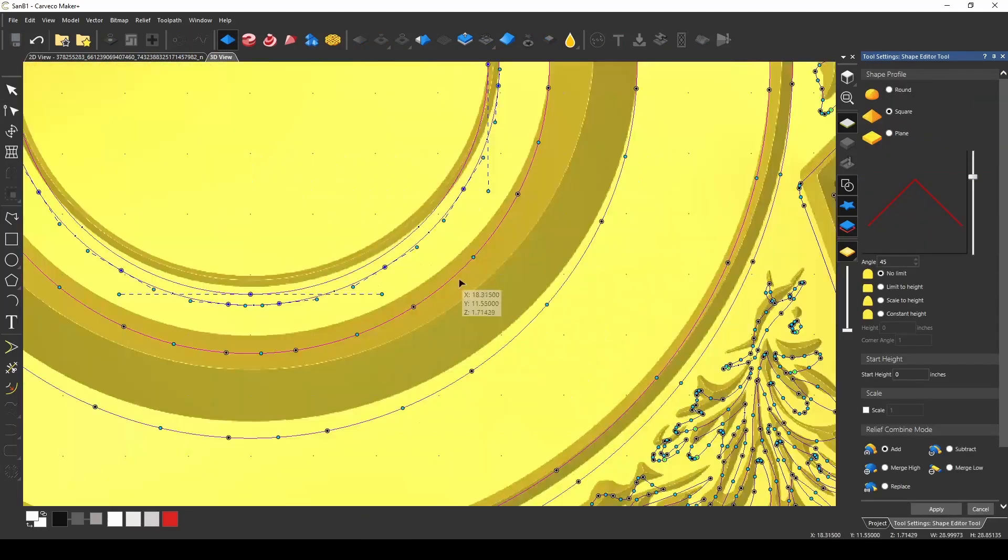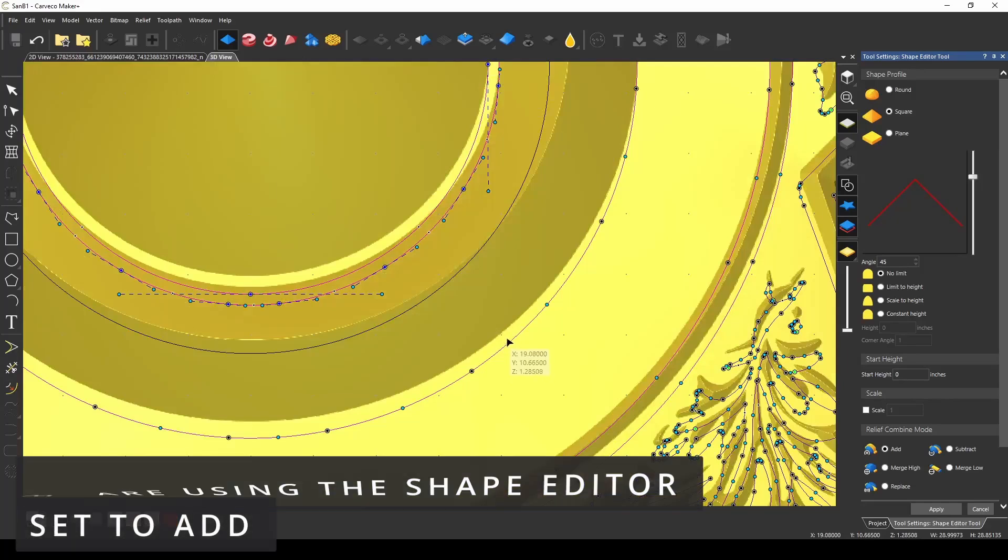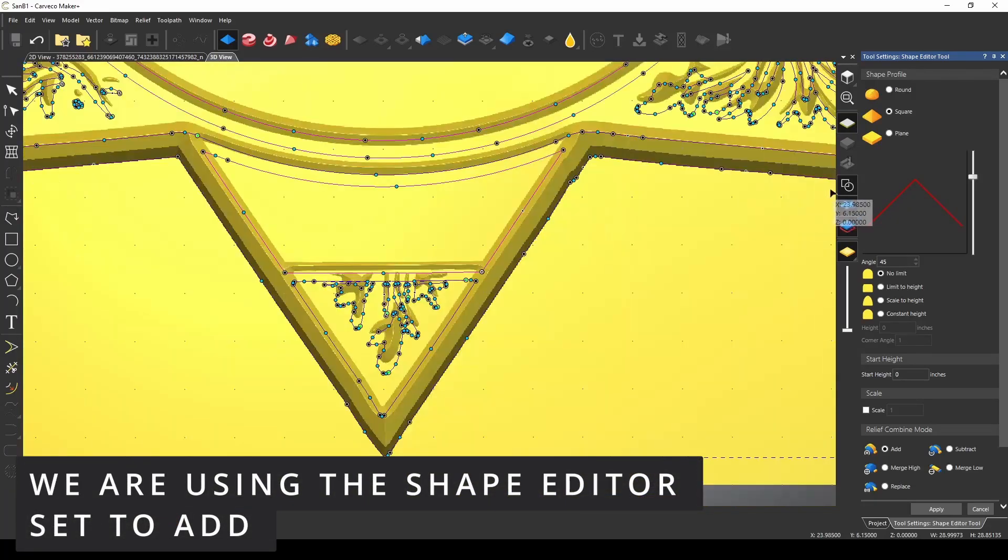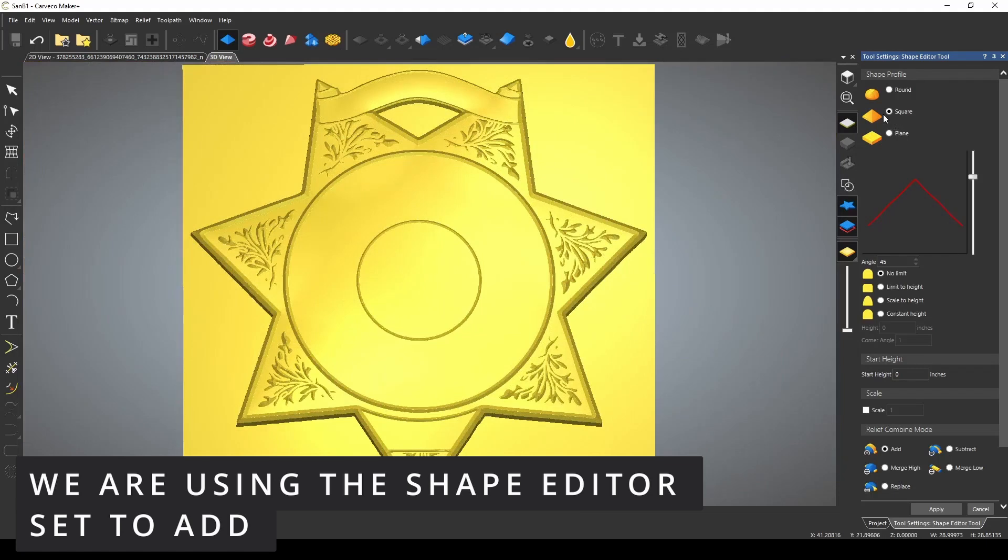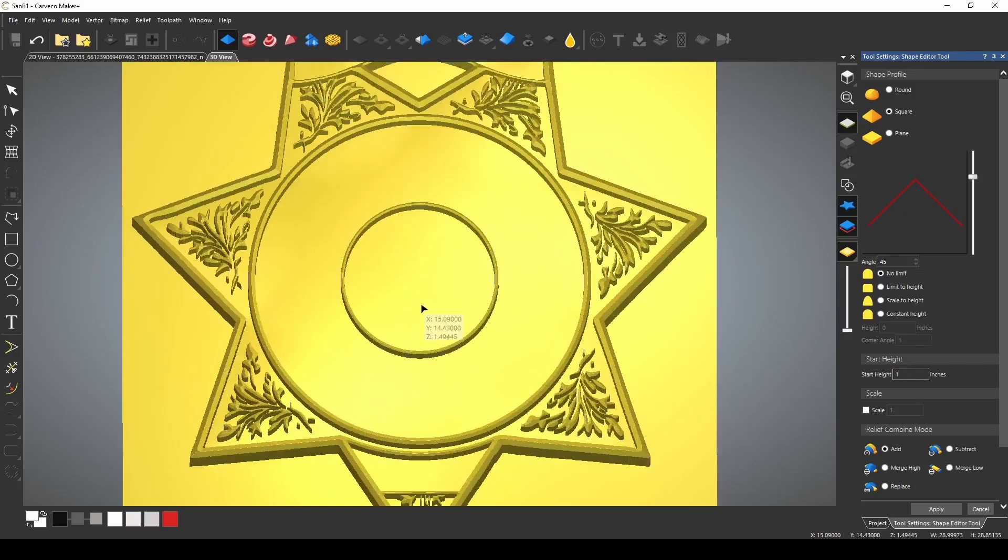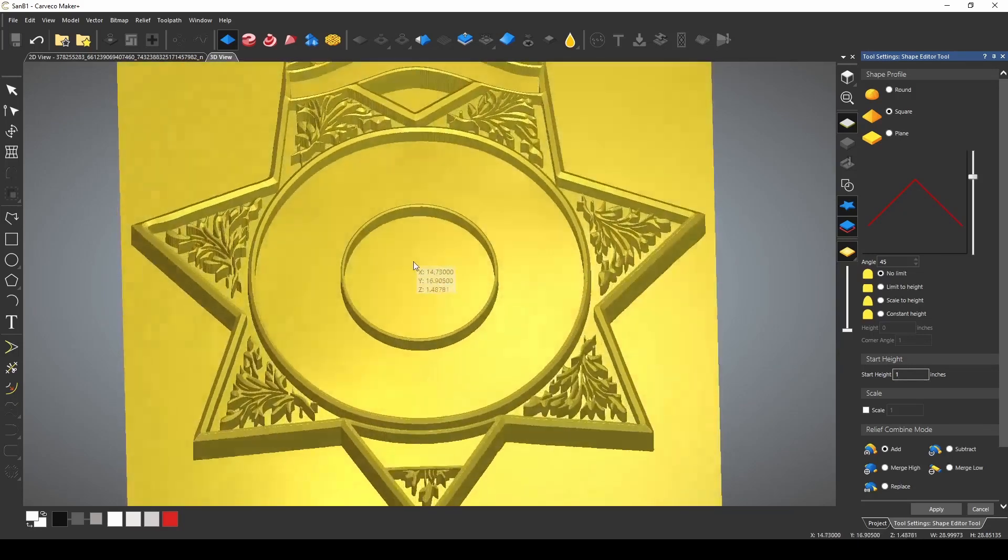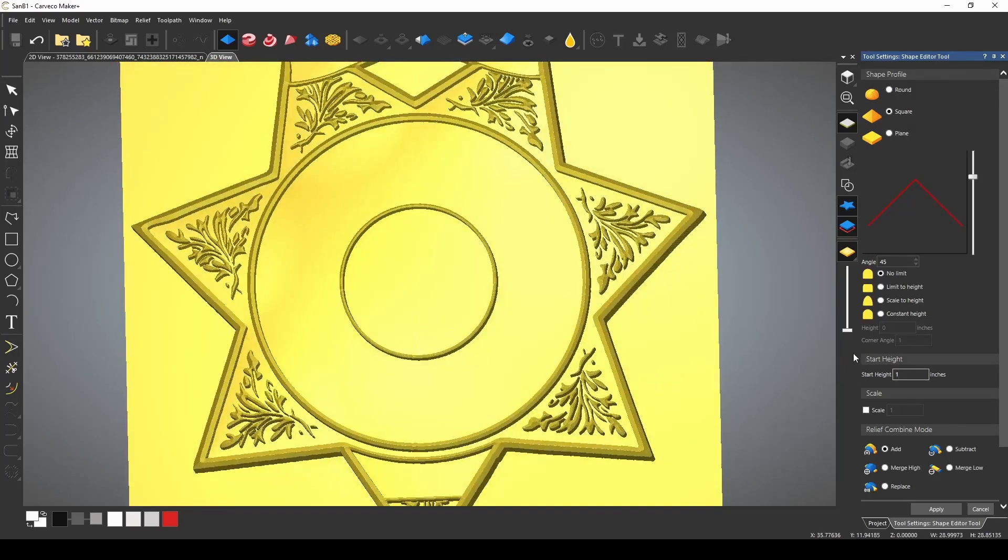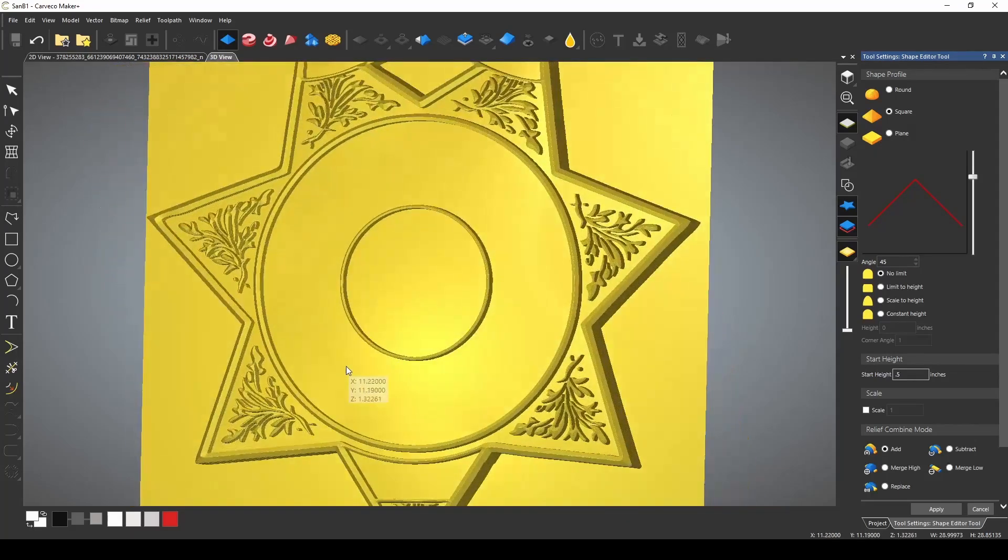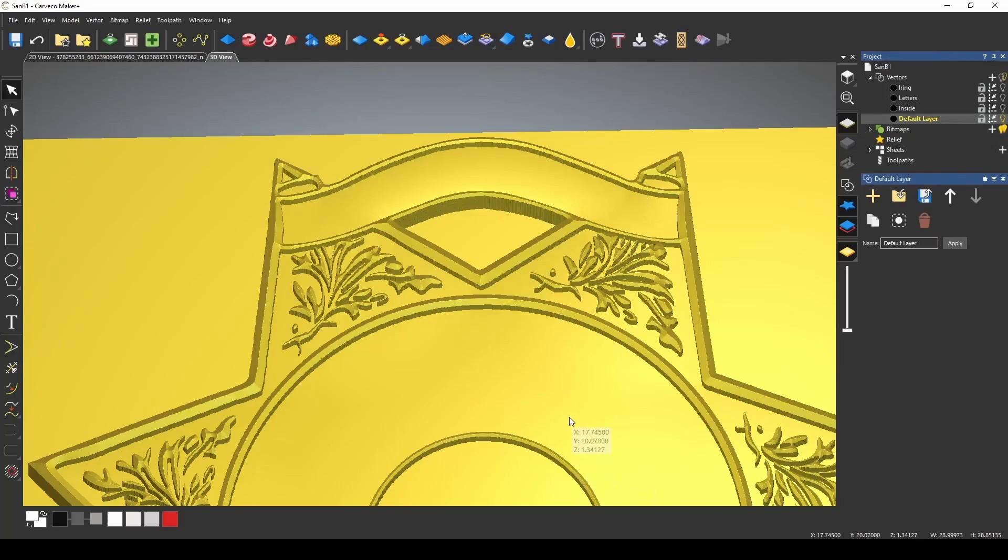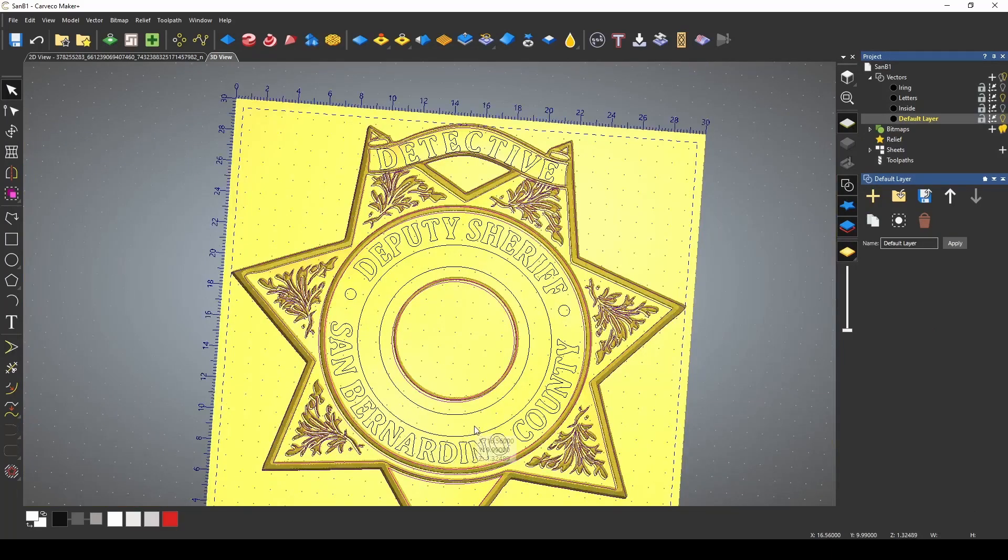So I select all of these border pieces. I'm going to go back to my shape editor. Now I don't want to get that or that. I'll turn off these vectors. I can see. Now I have this set to square. And we're going to give this another height. And we're going to go with another inch. Now I think that's a little too much. Let's go with a half inch. Okay. I like that better. Press apply.